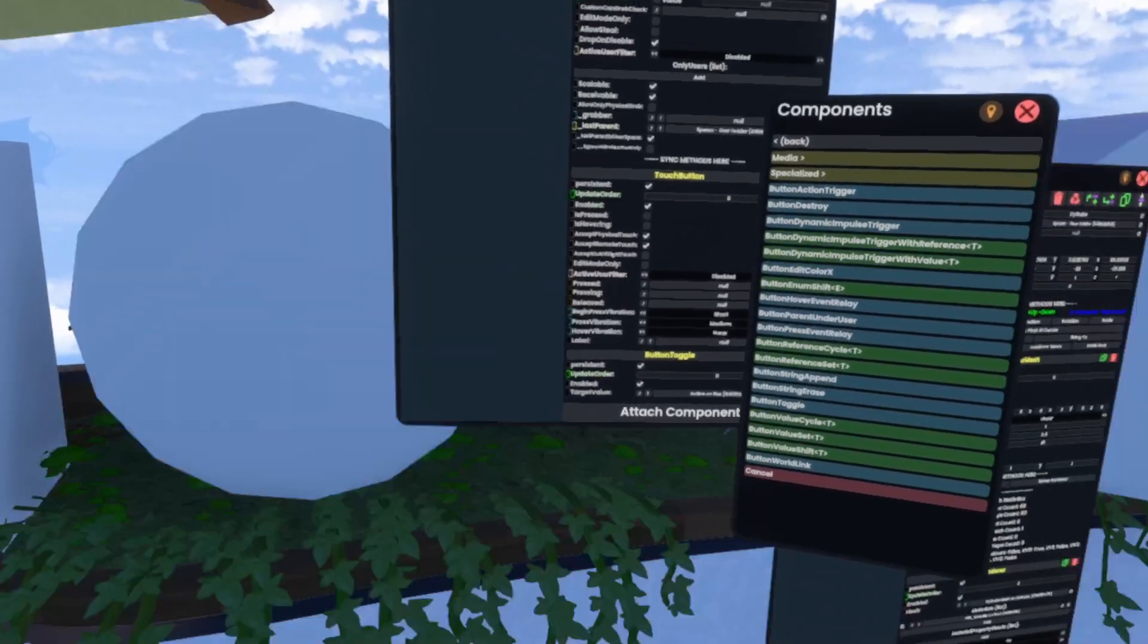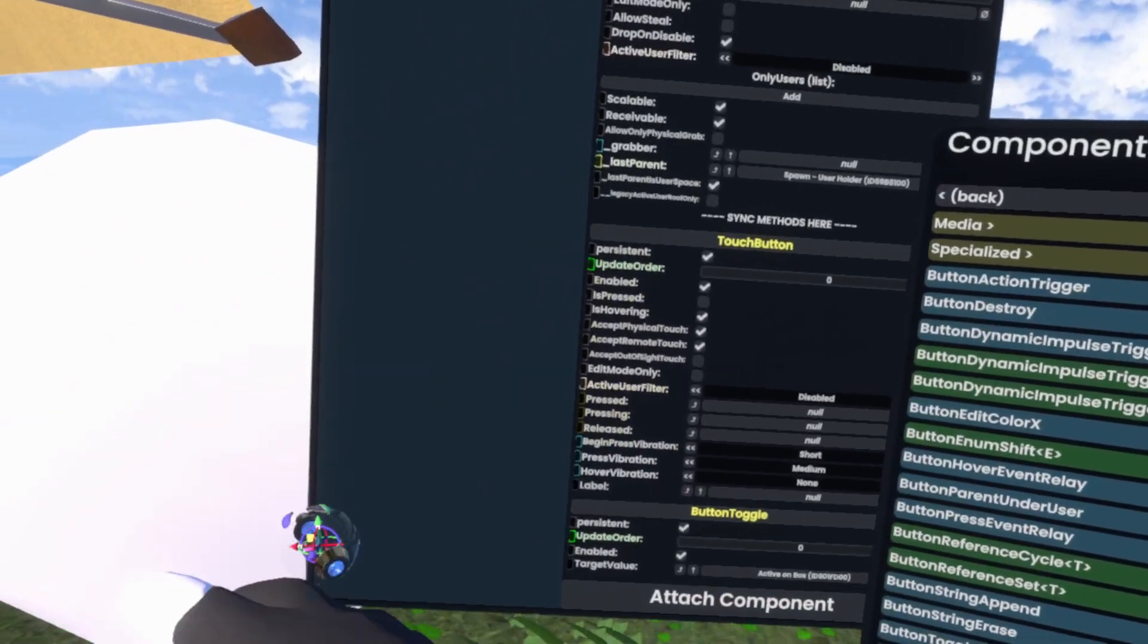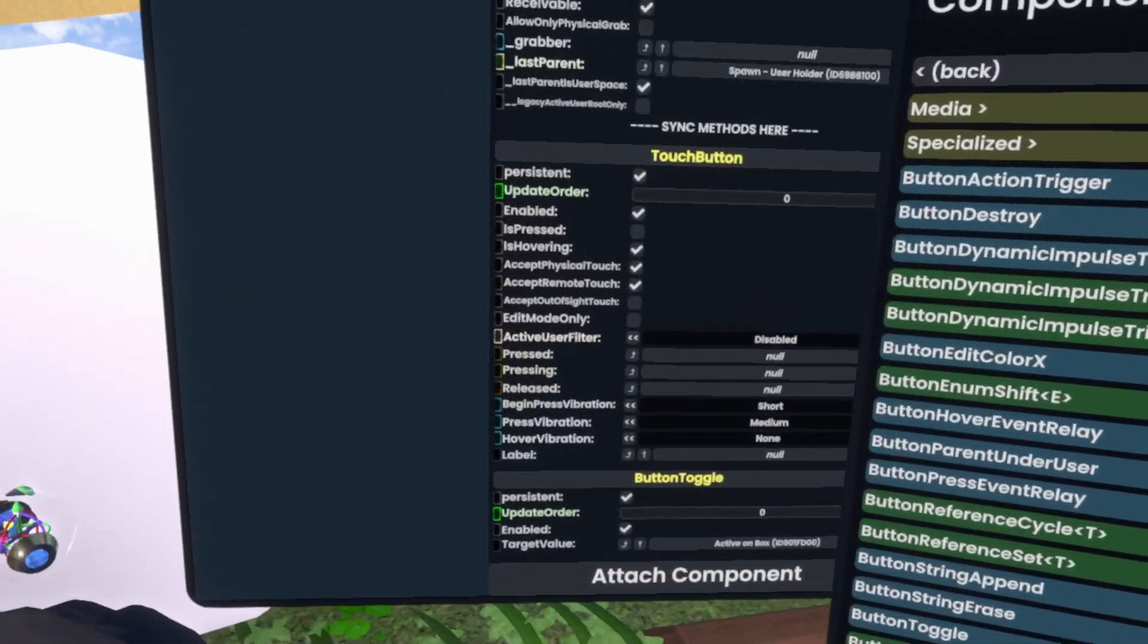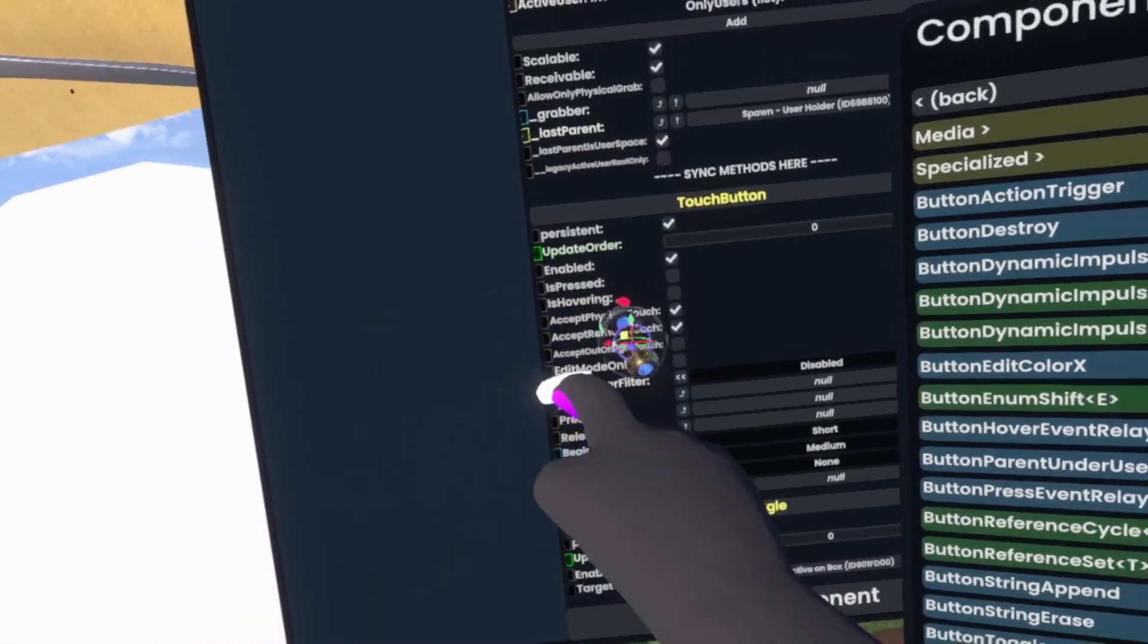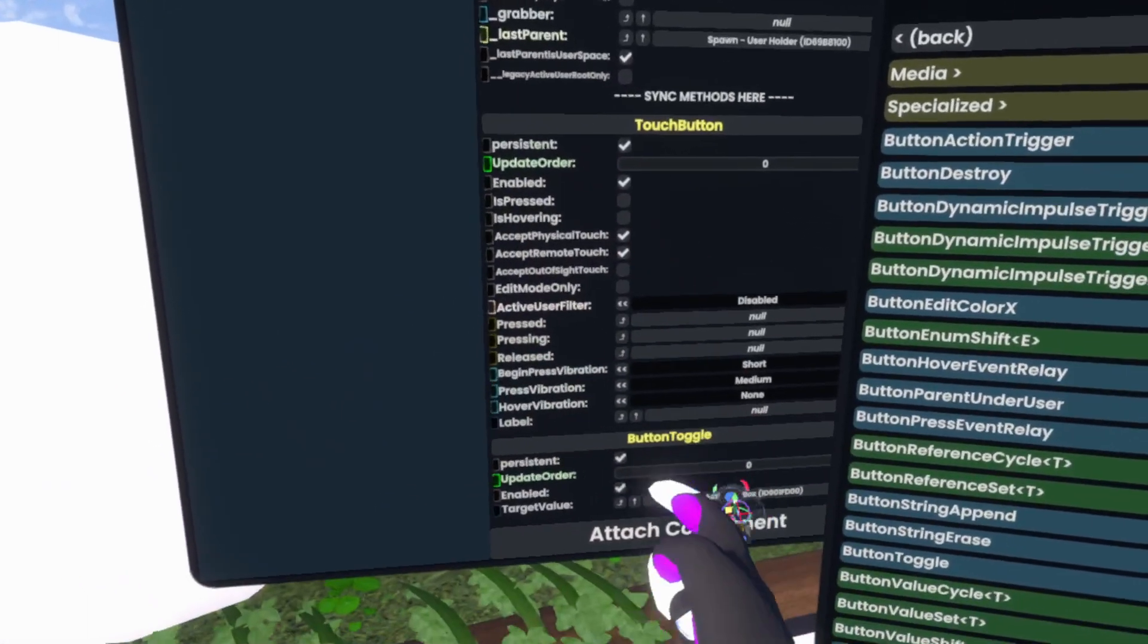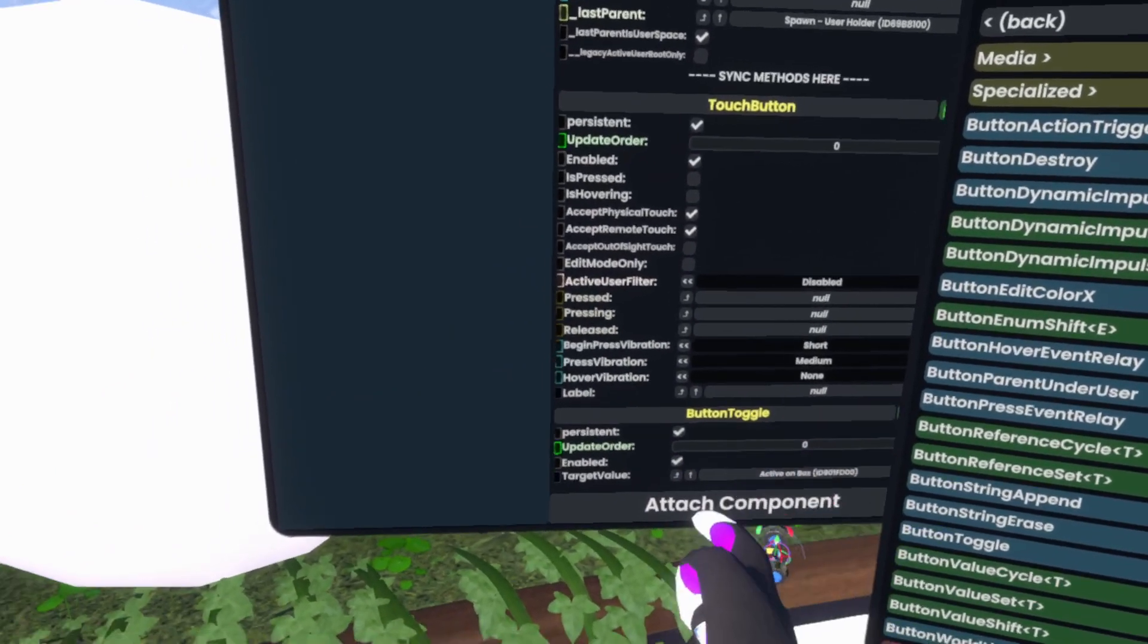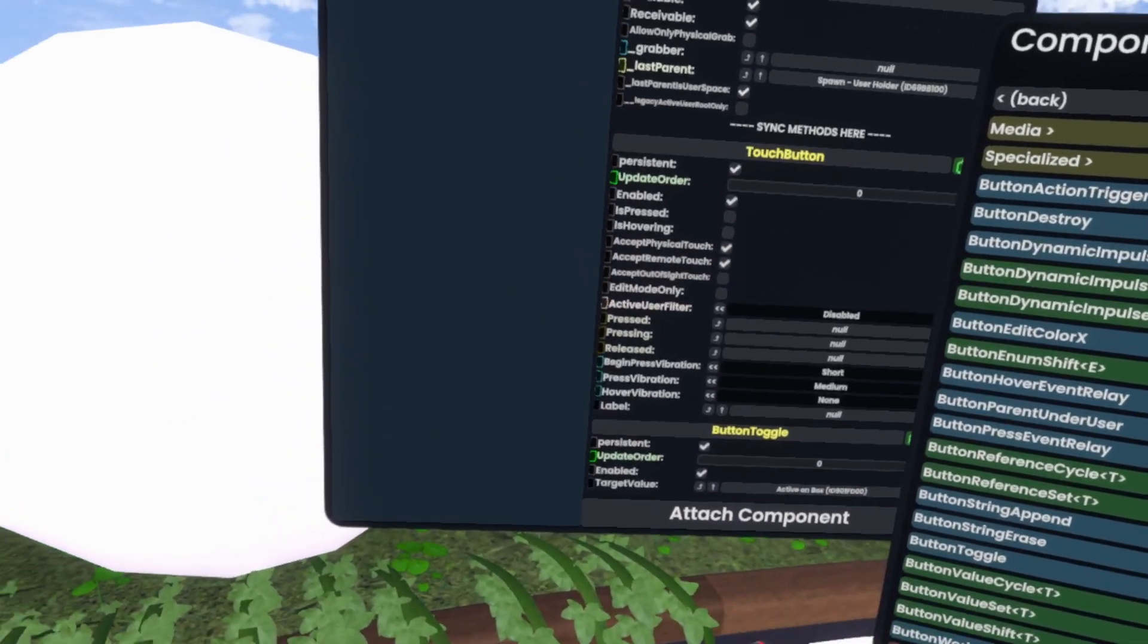This obviously works because of the touch button here, where you'll see if I hover over it, it's hovering. If I press it, it'll say it's pressed. The moment I press it, it triggers the Button Toggle here, which will toggle the active state.